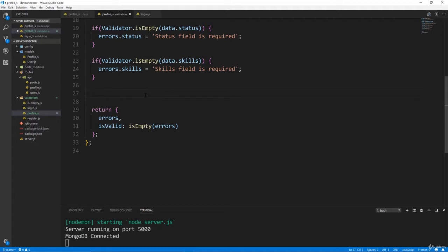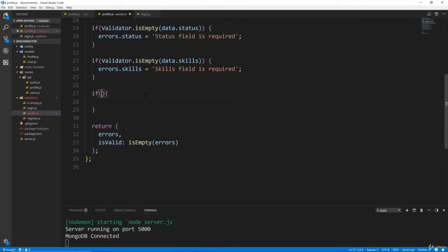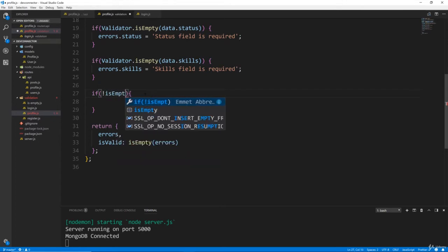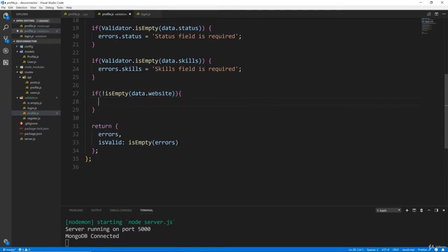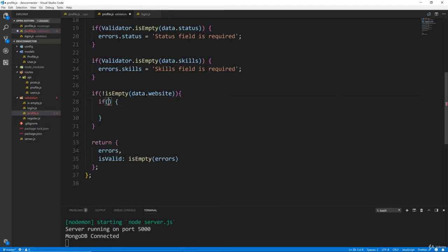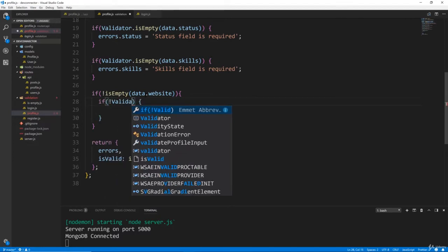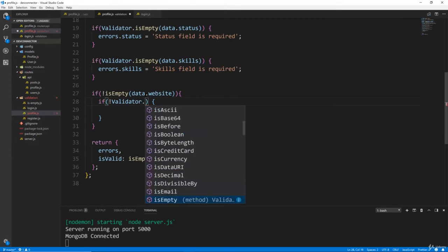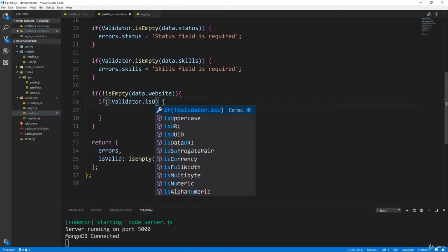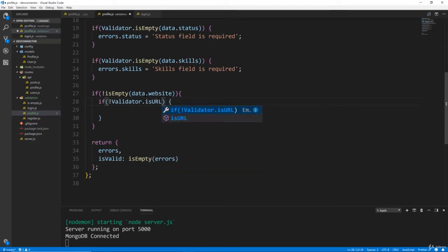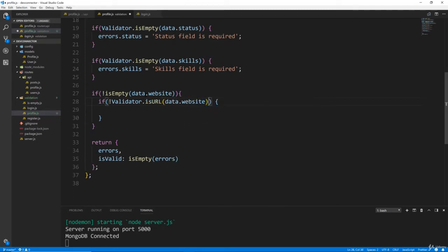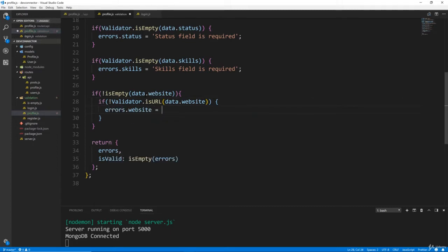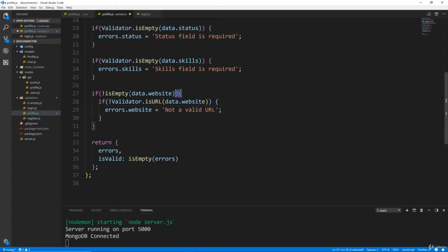But we want it to, we don't want it to have to be there, so we're going to say if not isEmpty, then let's pass in data.website. So if it's not empty, then we want to do our validator check. So then we want to say if not validator.isURL, and we're looking at data.website, then we want errors.website equals not a valid URL. So does that make sense? Hopefully it does, which we're checking to see if it's not empty, because it's not required, it can be empty. But if it's not, then we want to check to make sure it's a URL.